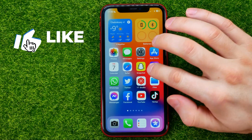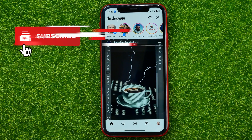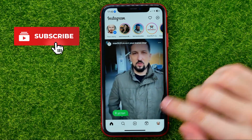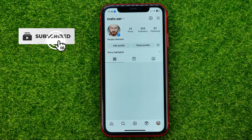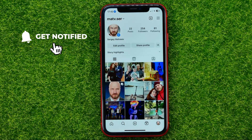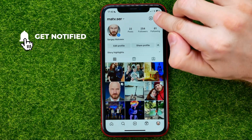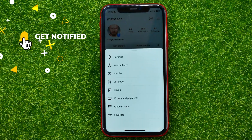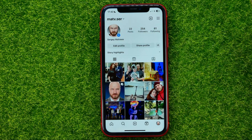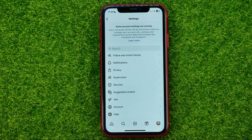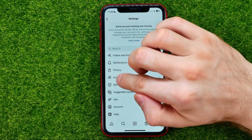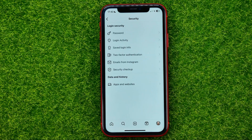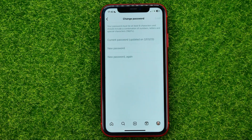First off, open up the Instagram app, then go to your profile. Hit the menu icon and select Settings. In Settings, tap Security, and then at the very top you can easily find Password.